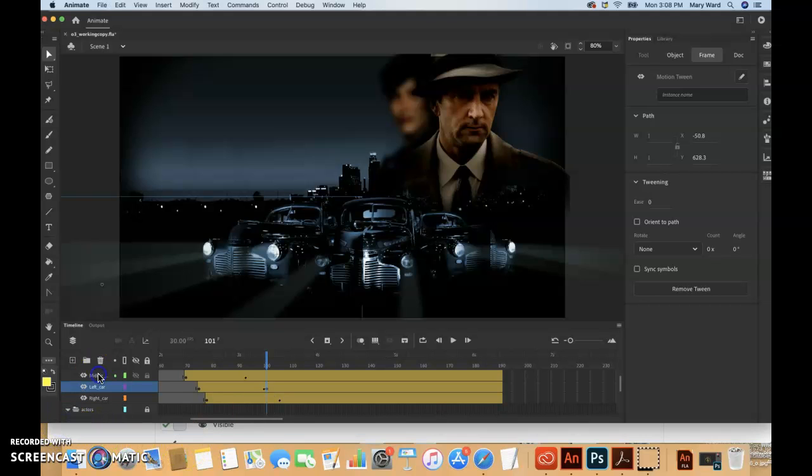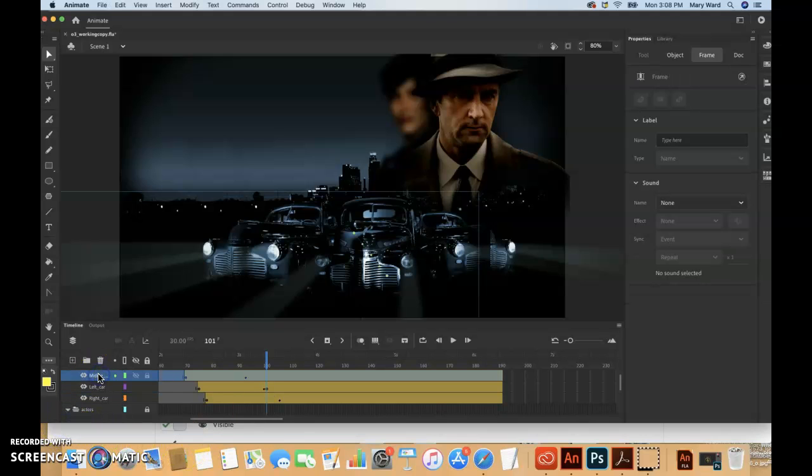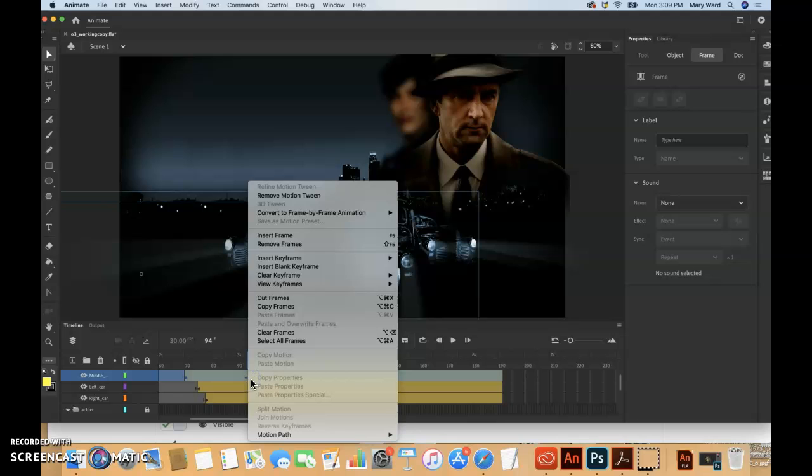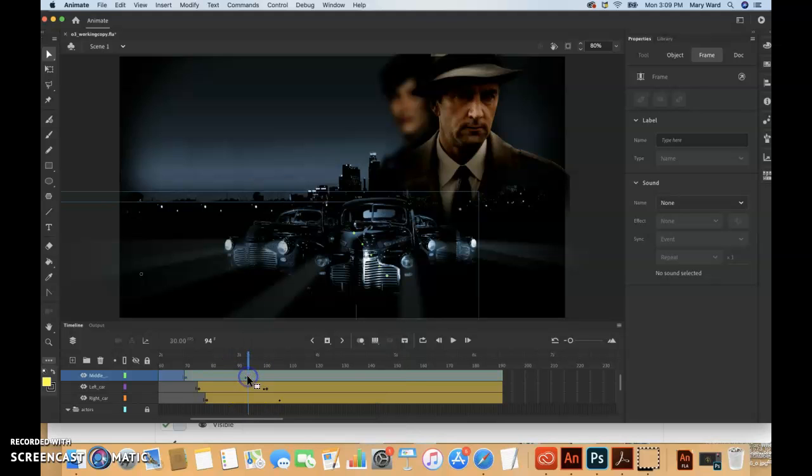So we're going to kind of do the same thing to middle car. So we're going to select frame 94 on this one, which is right after that.